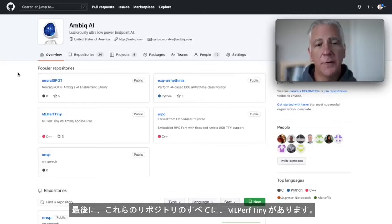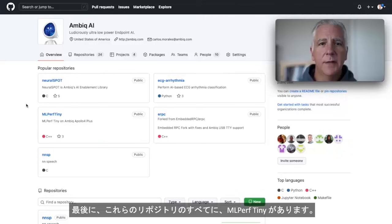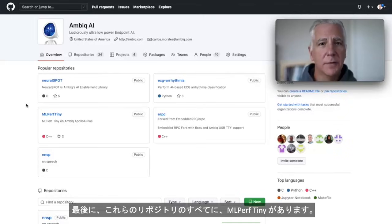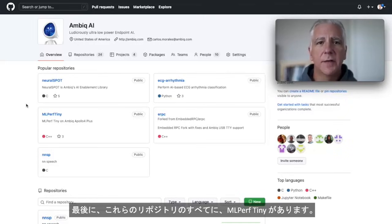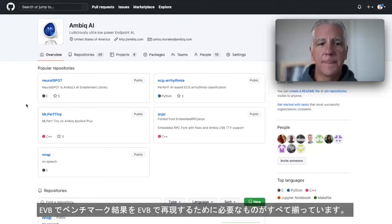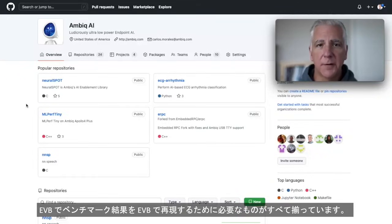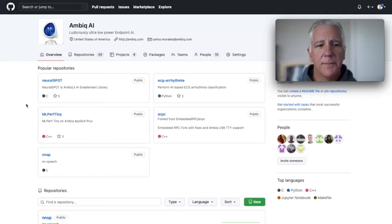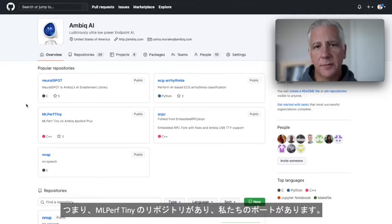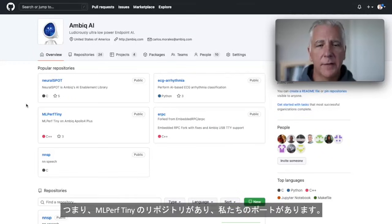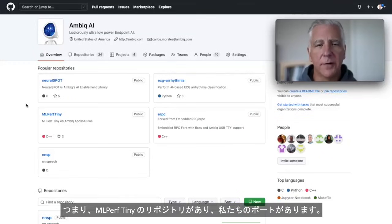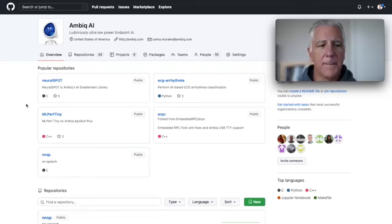Every one of these repos. Oh, finally, we have MLPerf Tiny, although we didn't make it in time to submit MLPerf this round. It has everything you need to replicate our benchmark results on your EVB. So it has all the MLPerf Tiny repos, it has our ports of them and so on.